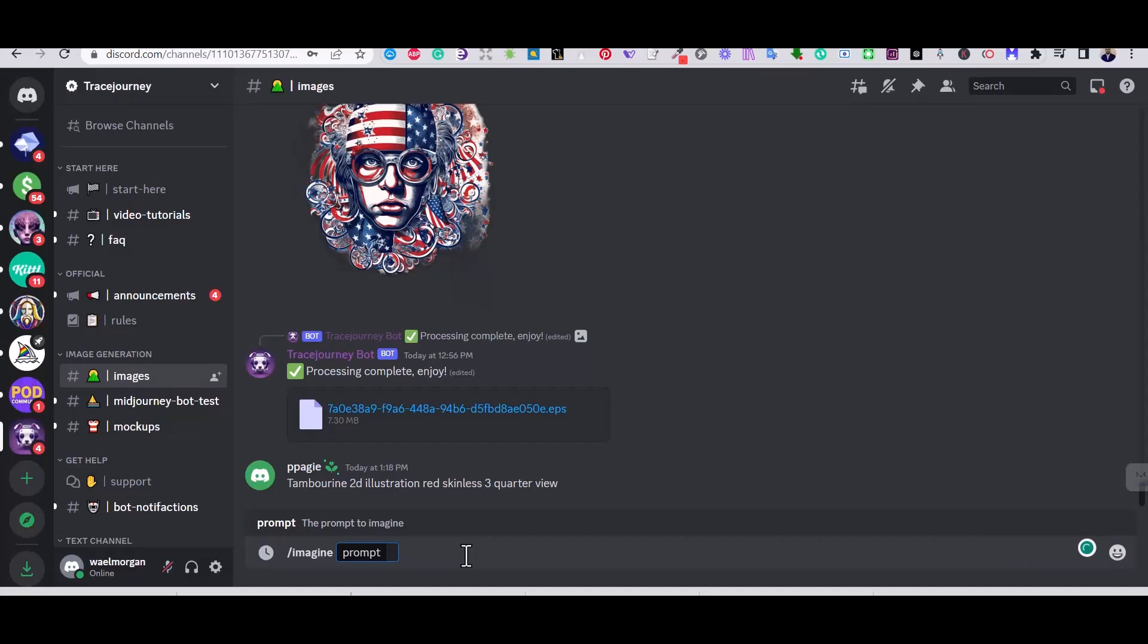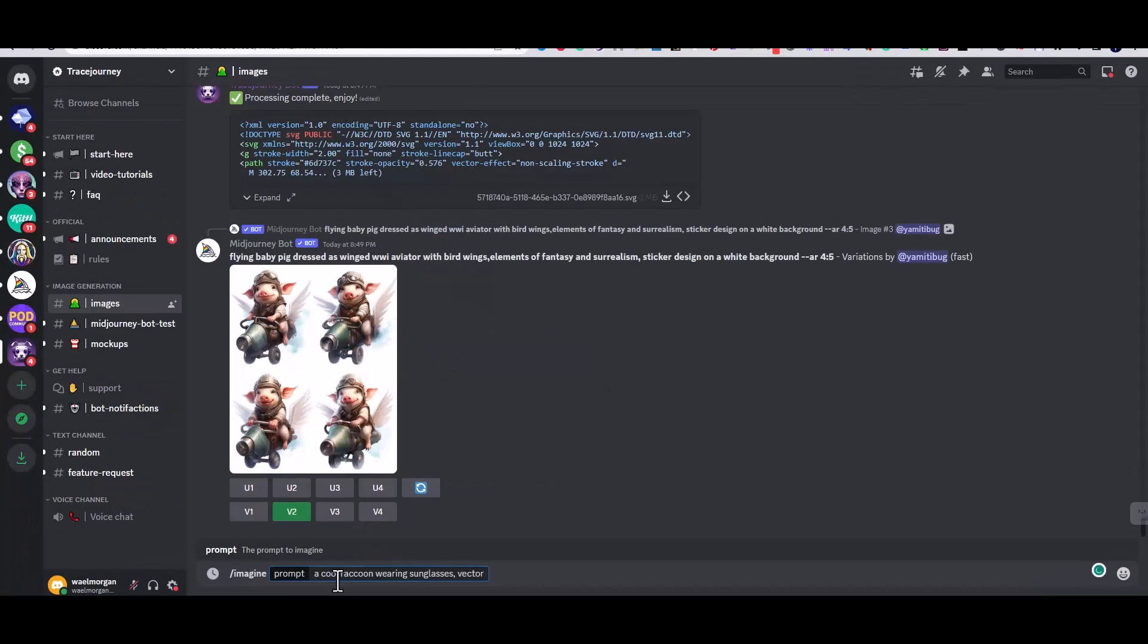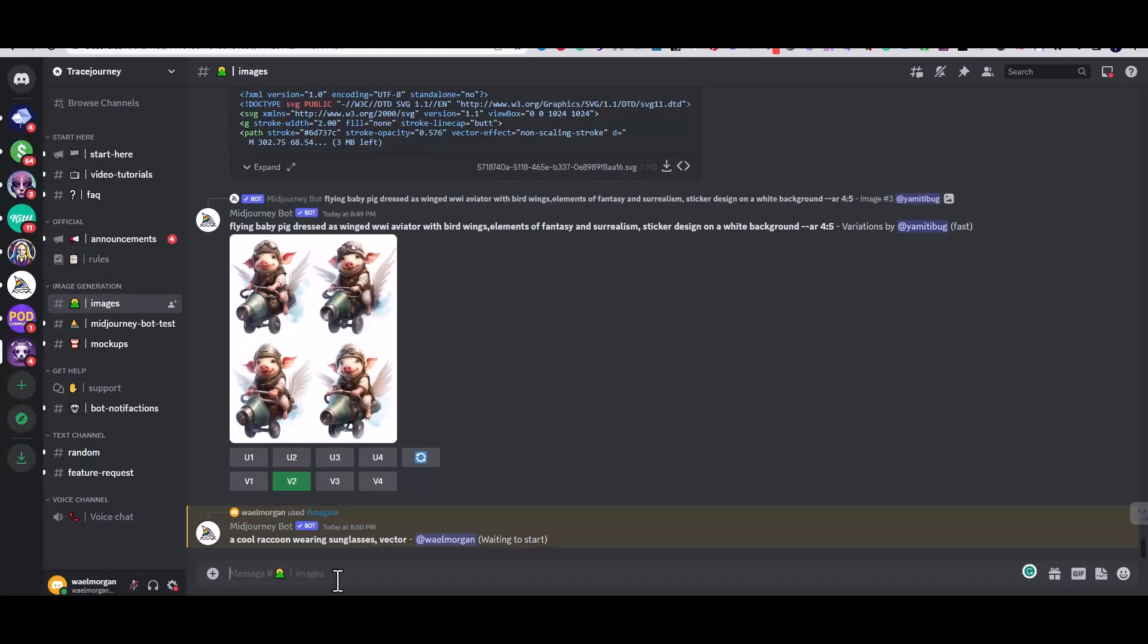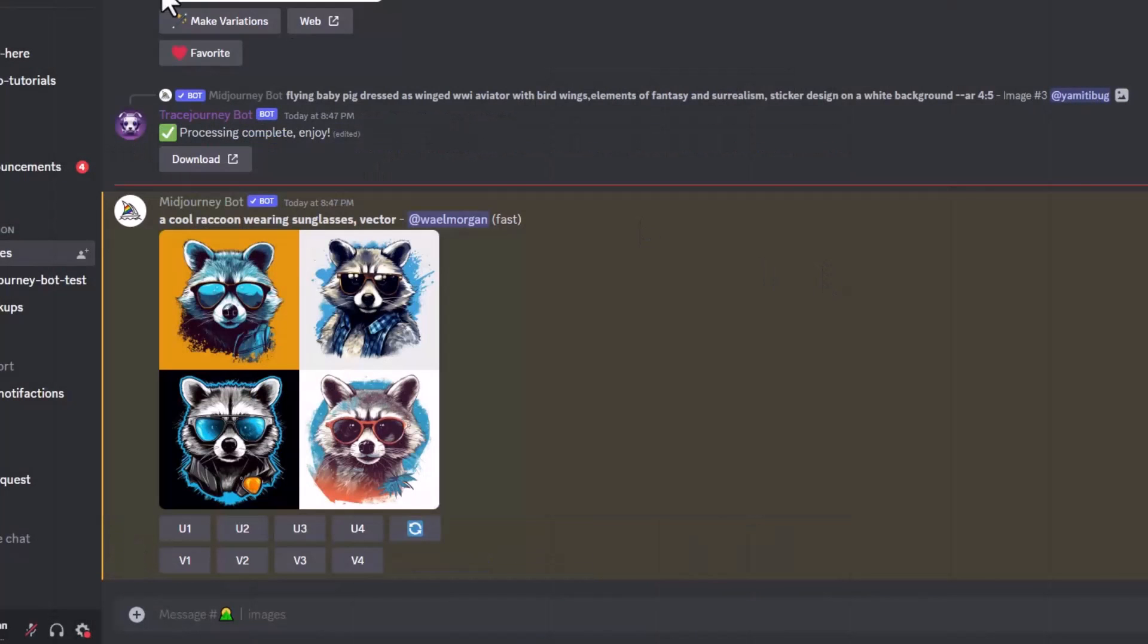To show you how it works, I'm going to generate an image of a raccoon using this prompt: a cute raccoon wearing sunglasses vector. Of course, we are going to add /imagine at the beginning, exactly like we are doing in Midjourney. Then we will get four images that are generated by Midjourney. Remember, we are still inside the Trace Journey server, but we can generate any image on Midjourney inside the Trace Journey server.